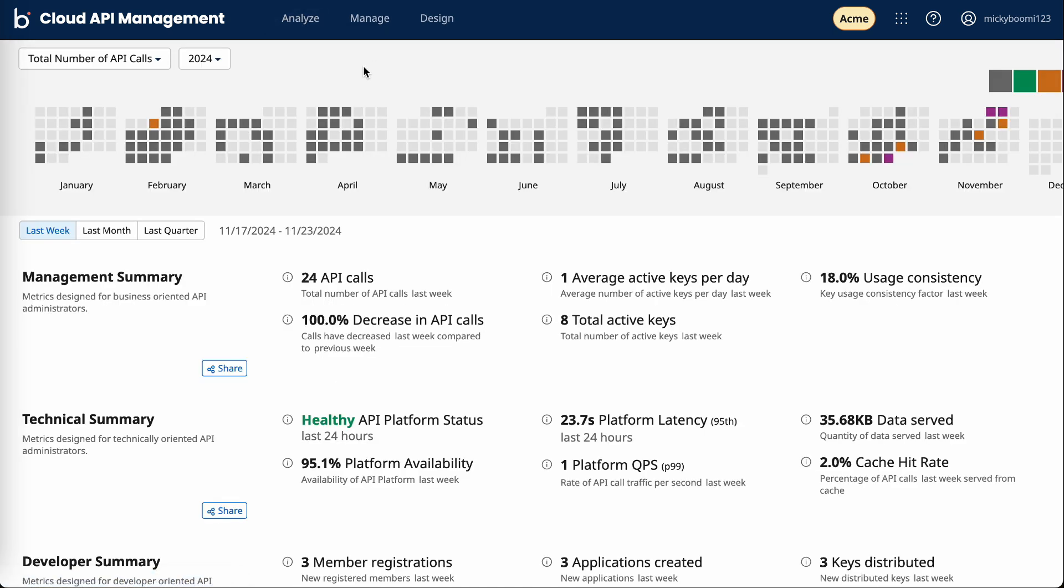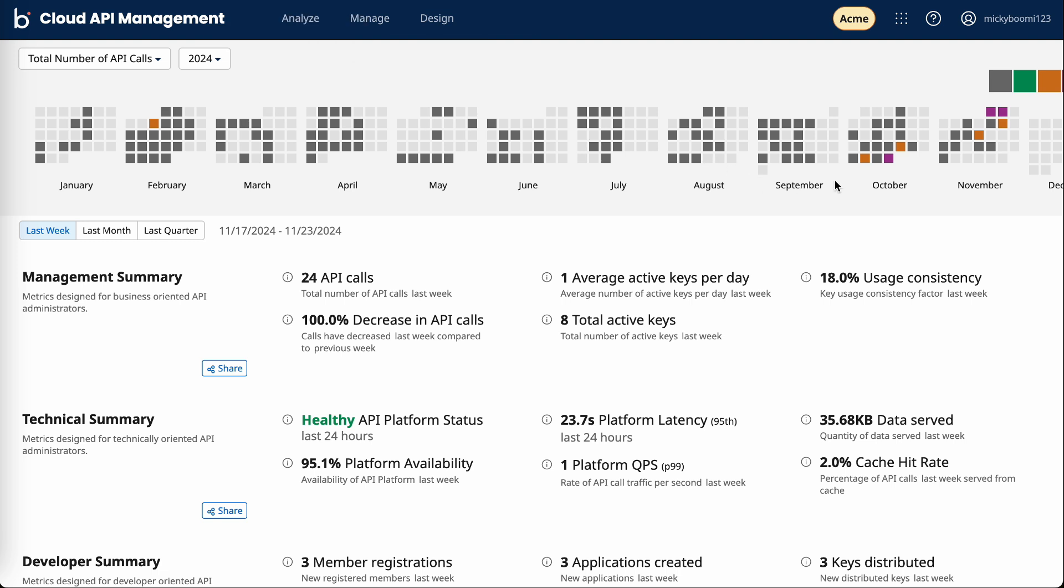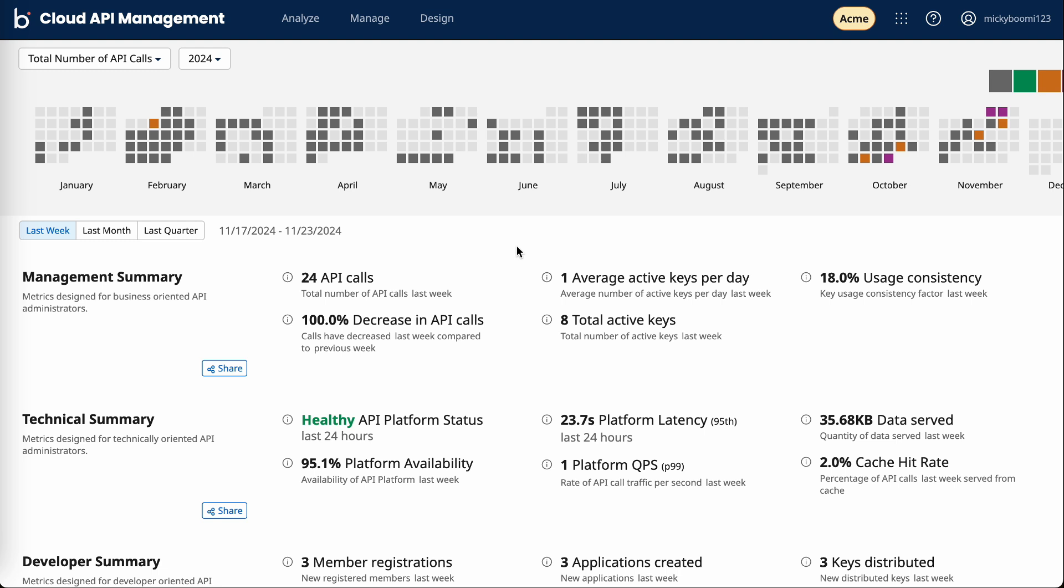At the top of the executive summary, we have a heat map that represents total API calls per month. We can hover over the specific day to see the total number of calls. Overall, the executive summary gives a holistic view on your account and all the APIs you have that are active. And then from there, it breaks it down into three categories.